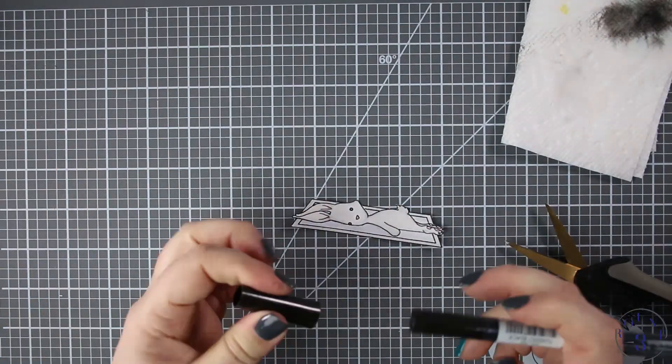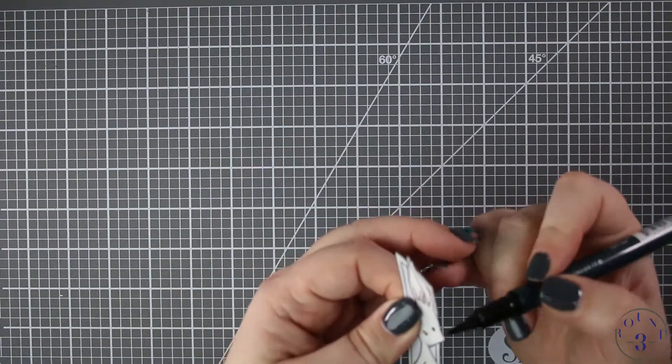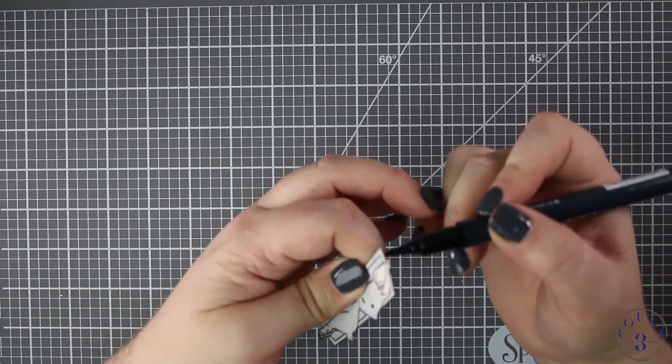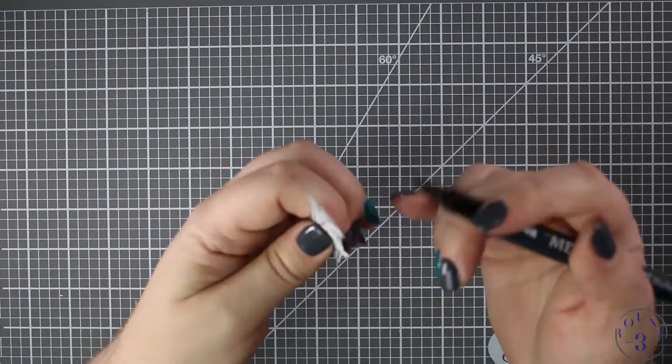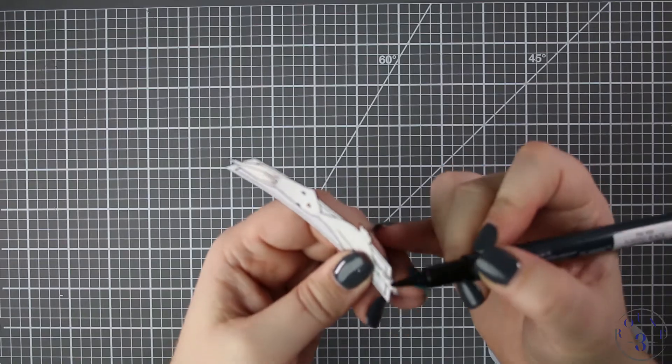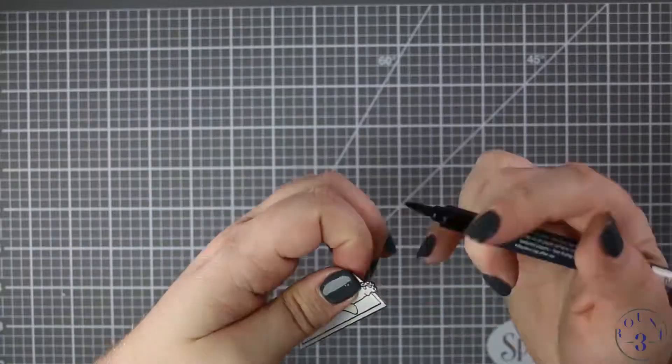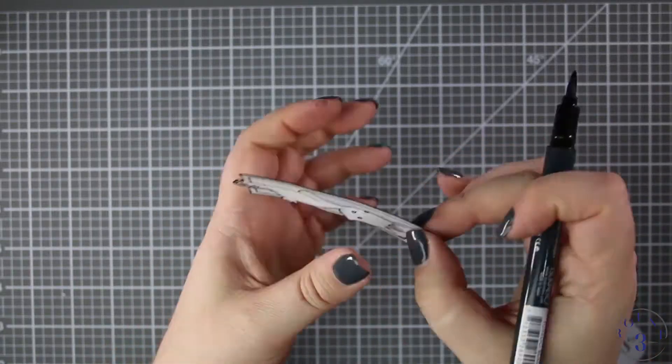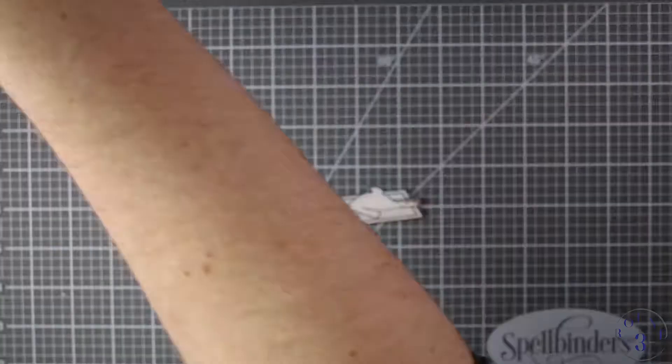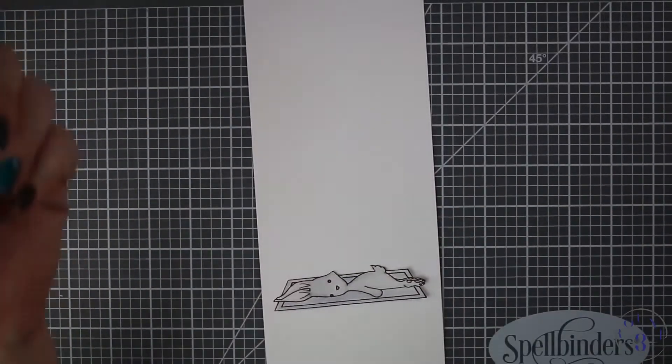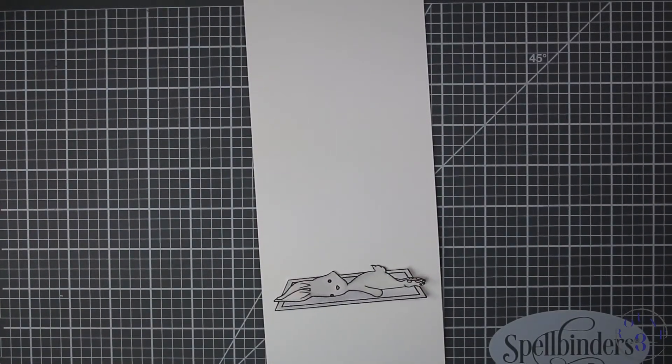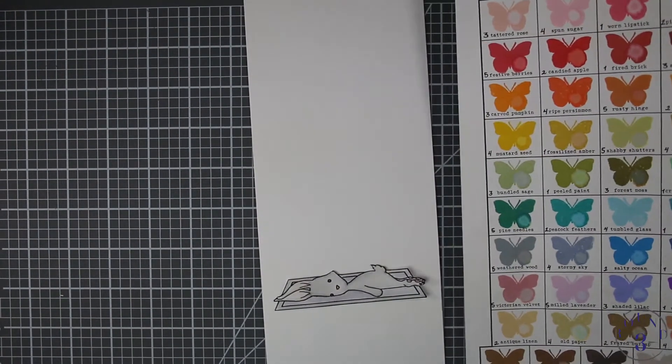Normally I would go in and do reverse cuts, but because this is so shallow between his tail and the rug and his head, I don't need to do those reverse cuts—it doesn't make the paper bend. I'm going to take my Memento Tuxedo Black marker and go around all of the edges so that the white core doesn't show.